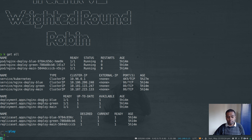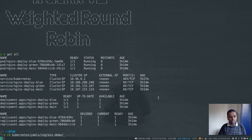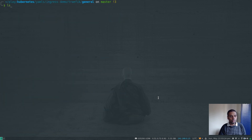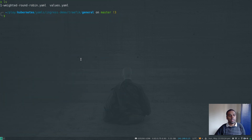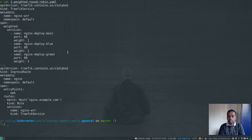If you git clone my Kubernetes repository and go into kubernetes/yamls/ingress-demo/traffic/general, you will find a new file called weighted-round-robin.yaml — that's what we're going to look at in this video. Let's take a look at what's in that YAML file.